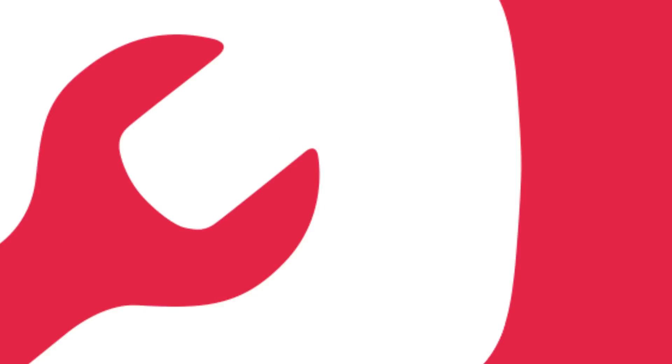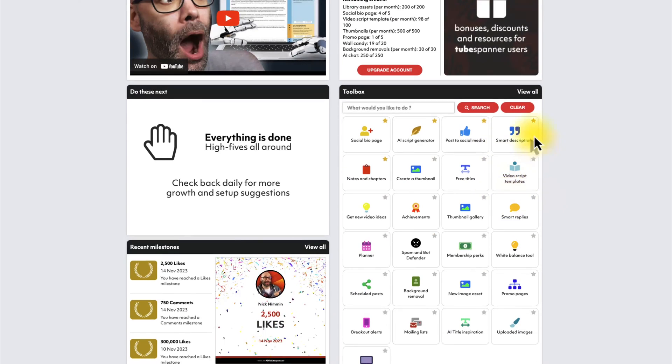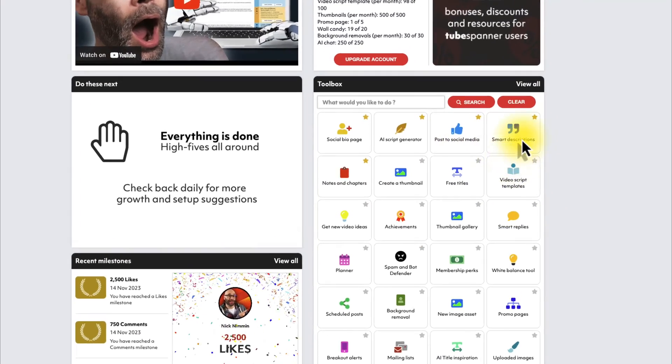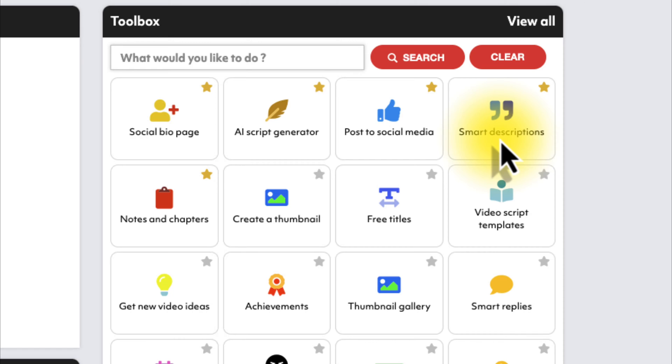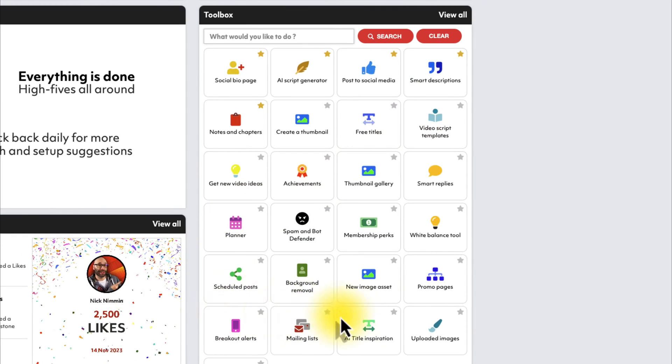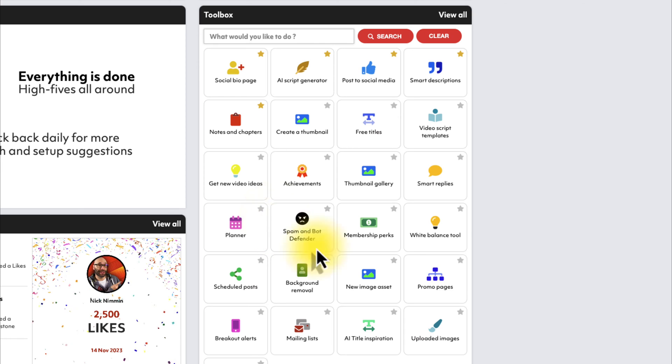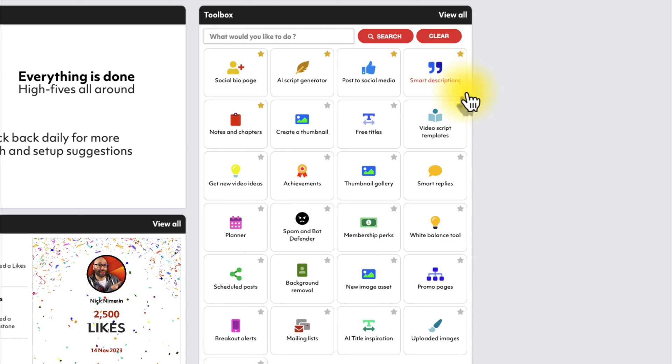The very first thing you want to do is log into your TubeSpanner account. Once you're in your TubeSpanner account, you want to come over to your toolbox. In your toolbox, you're going to see smart descriptions. Now, in this case, I have mine favorited, so if you don't see the same thing, just look around down in this area and you'll see the one that says smart descriptions. Click on that.